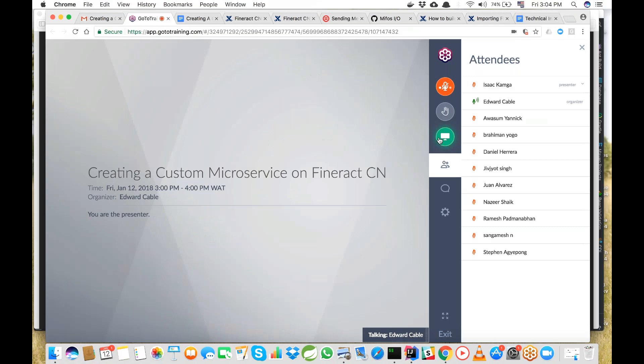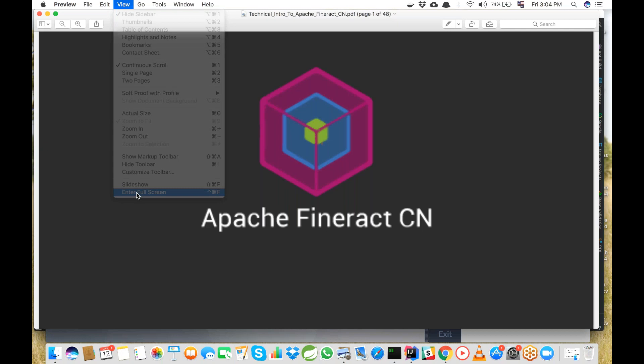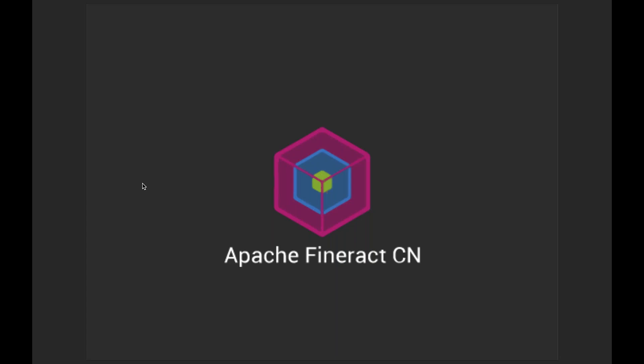Hello everyone, we're starting the recording for today's screencast. Isaac, the technical community evangelist for the MIFOS initiative, will be presenting on how to create a custom microservice on top of Apache Finerac CN. This will be part of a series of webinars and tutorials provided by the MIFOS initiative to the broader Apache Finerac community, to help individuals get up to speed on the new next-generation cloud-native microservices architecture.